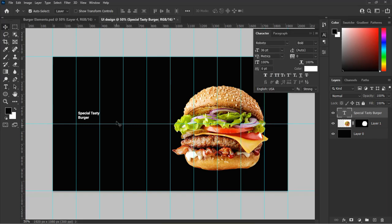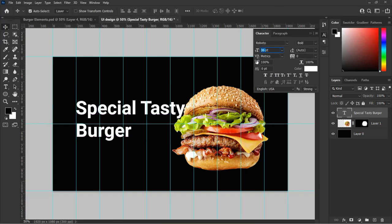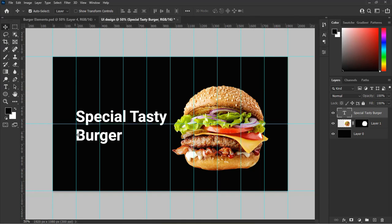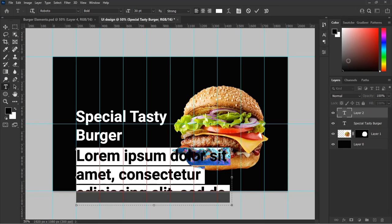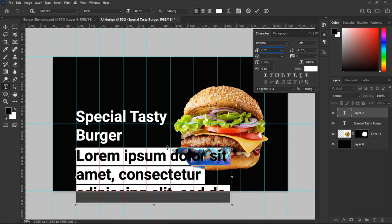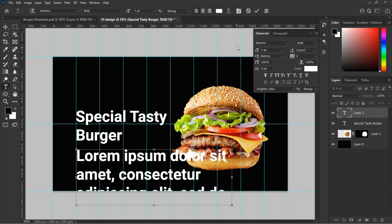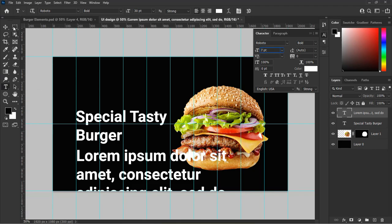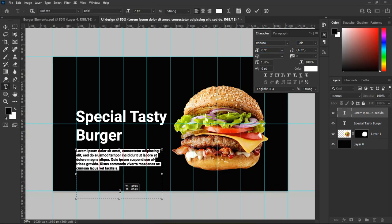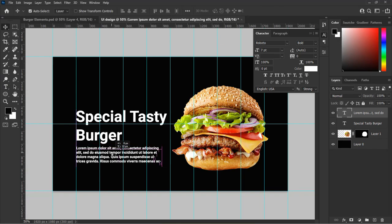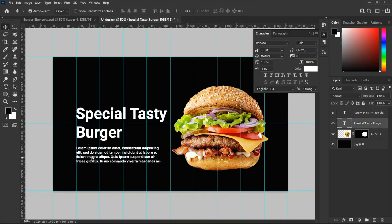Increase the text size according to your choice to fit into our design. Let's type in our product description by selecting the Type tool and dragging on the background to fill it with default text. Note this is just an example — you need to type in your description according to the product you use and adjust the size of the text to fit into our design.